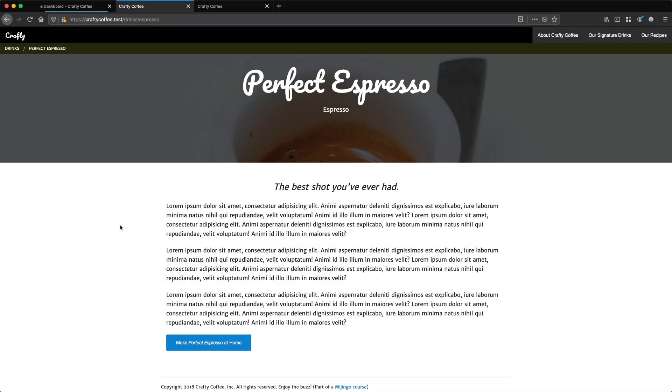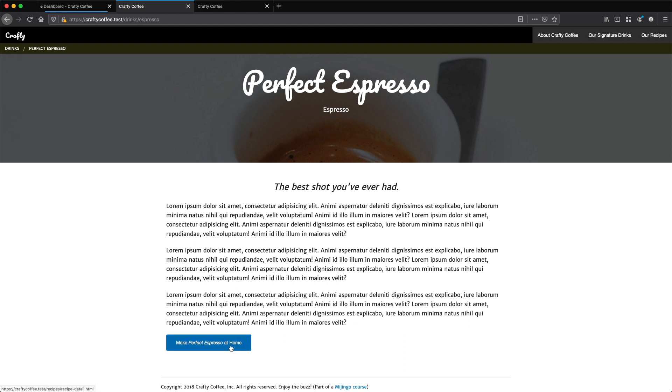The one last thing I want to do on the site is link up this button on the drink entry. This button allows us to link together a drink entry to a recipe, and we're going to do that using an entries field in Craft.